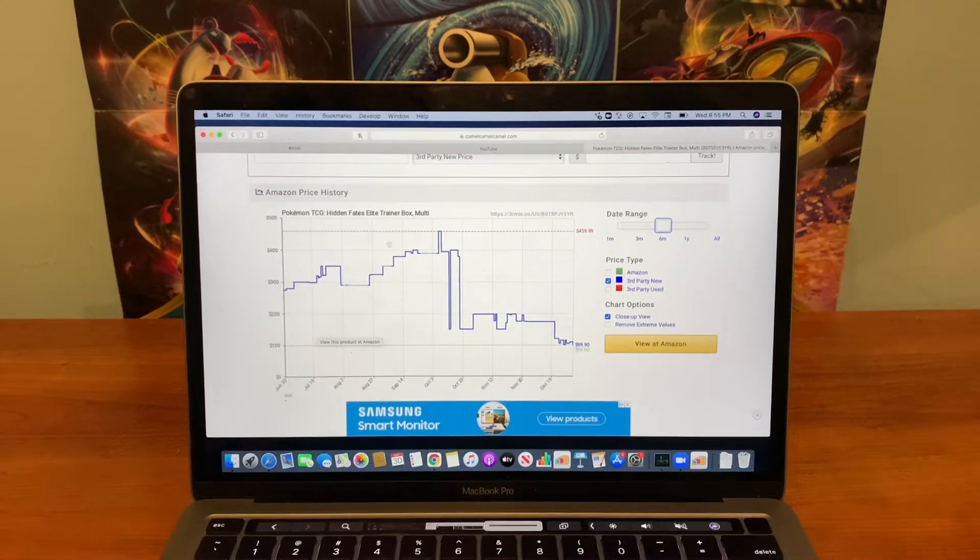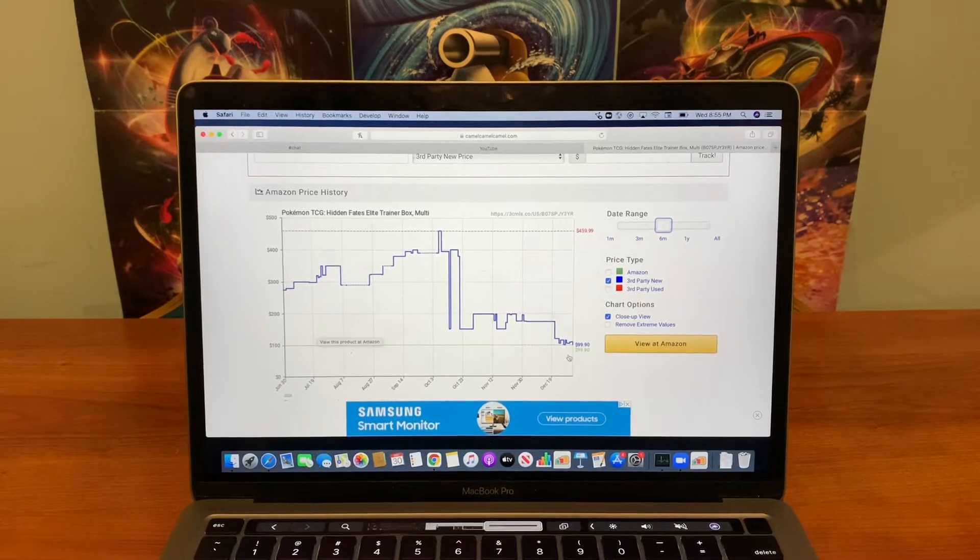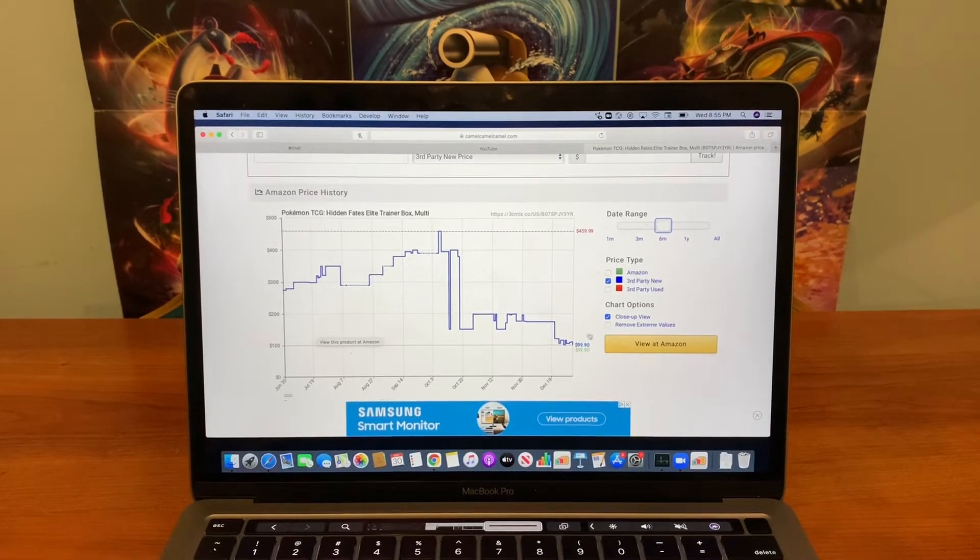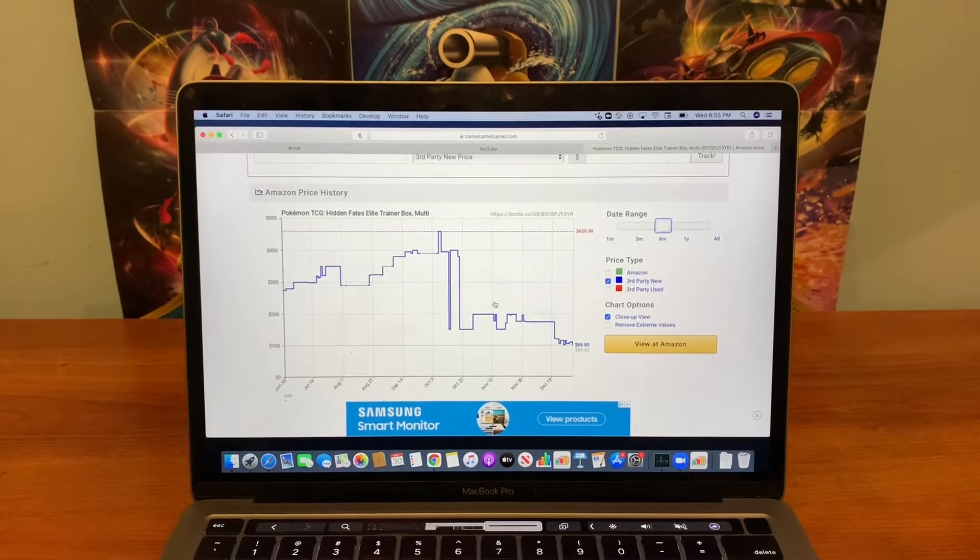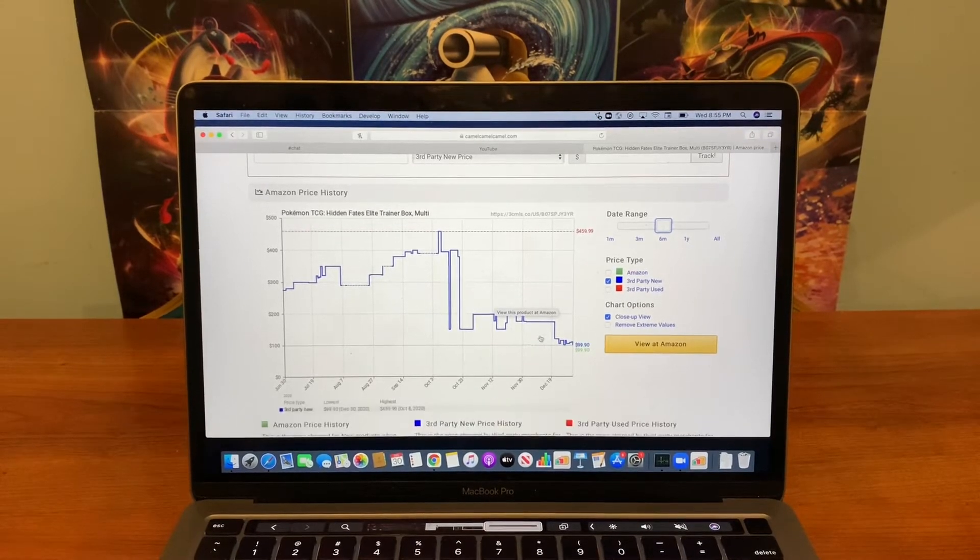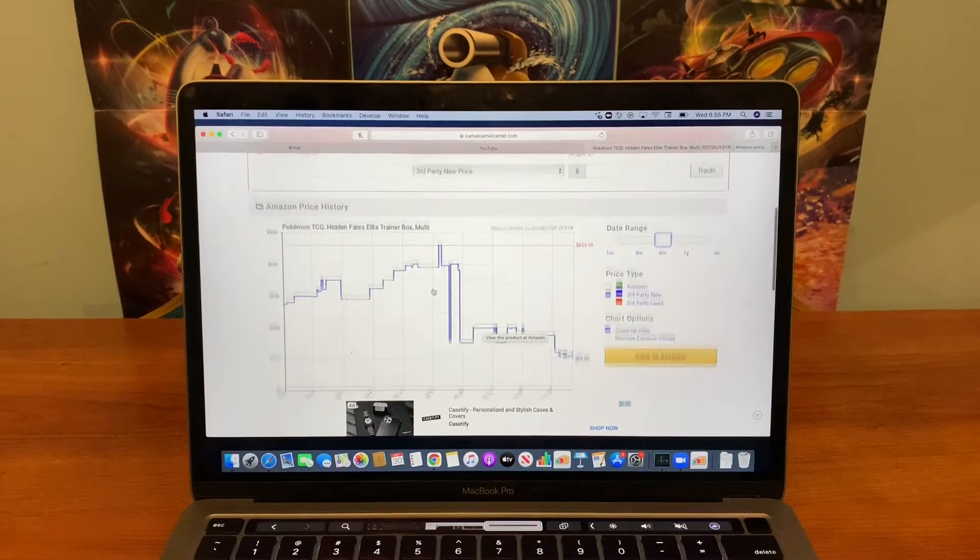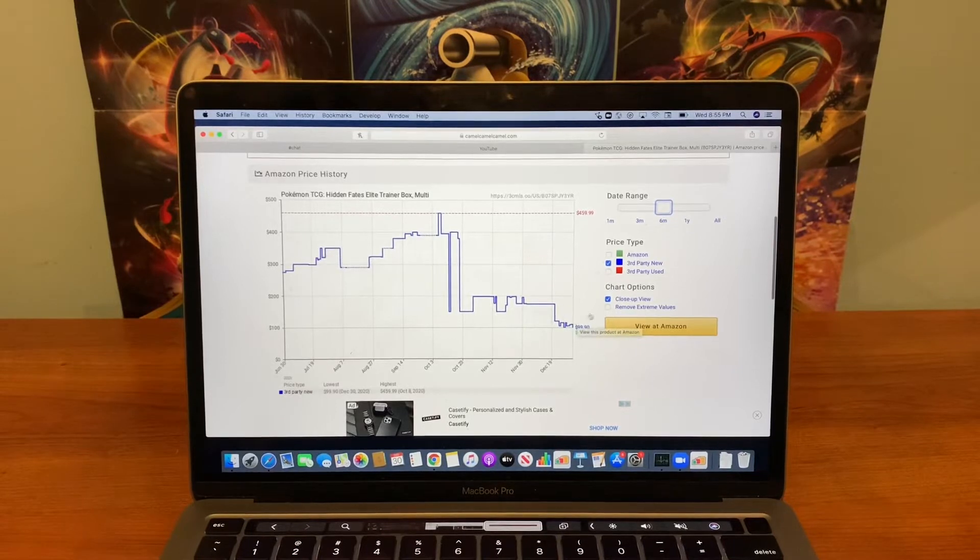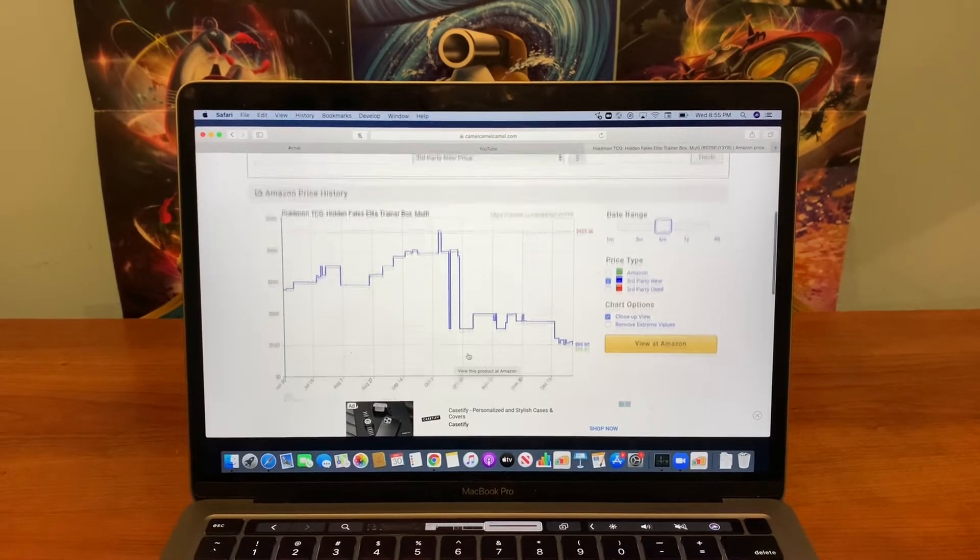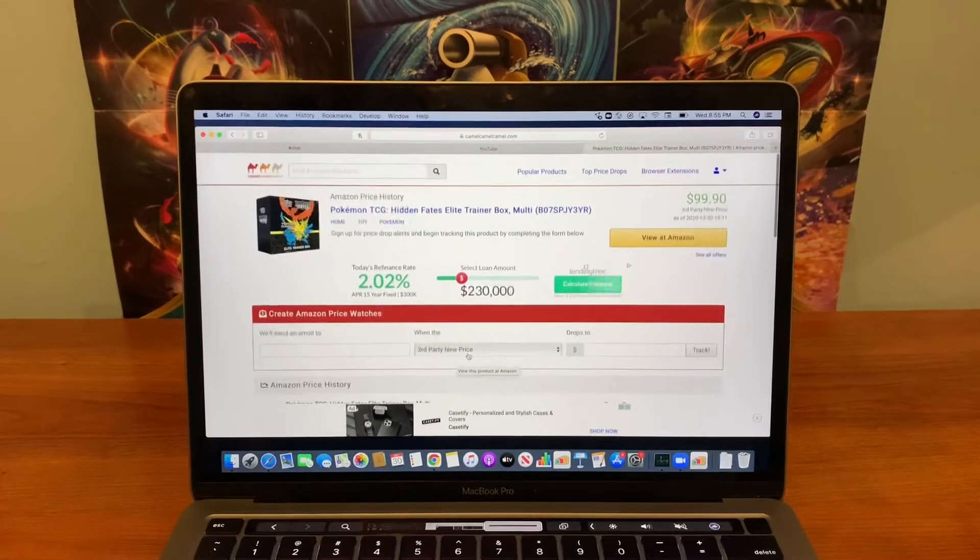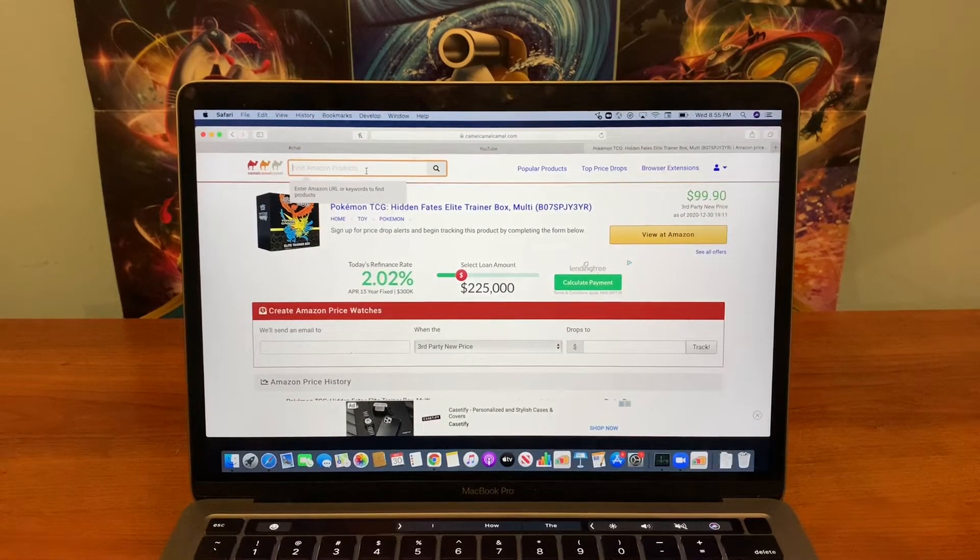And it continued to drop until the reprint actually happened. So what is going to happen now, here's my prediction. These are going to slowly go up in price. It's not going to be like a straight spike. But it's going to be slower this time because this is a full on reprint.